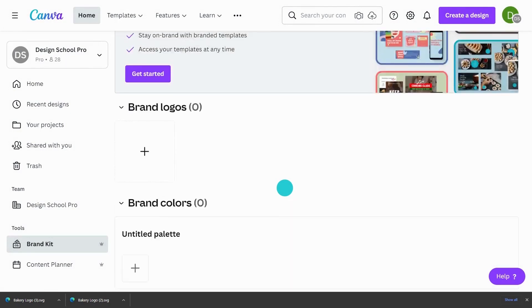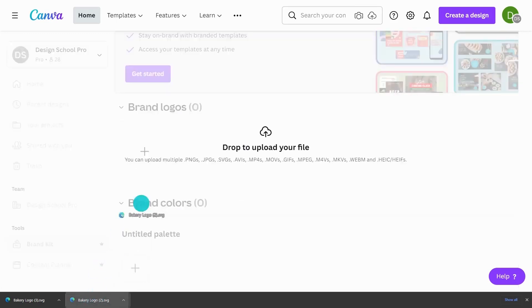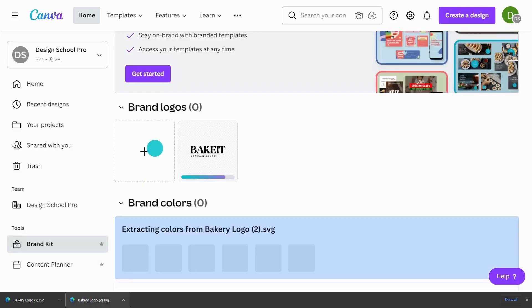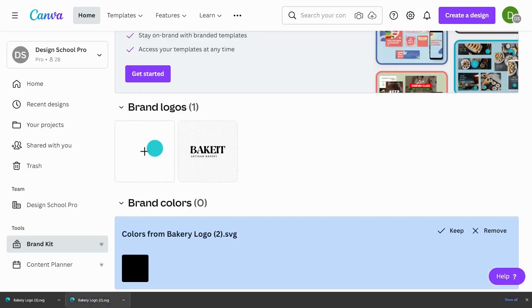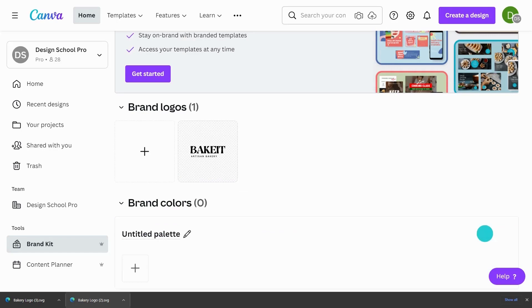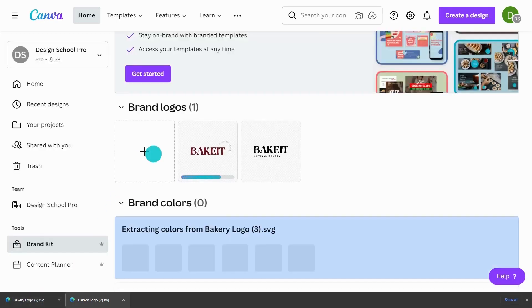So I'm going to upload my logos first and I might actually just drag them from my downloads. And Canva is asking me if I'd like to keep this black color and I'm just going to ignore that for now. But when I upload my colored logo, that will be really helpful.